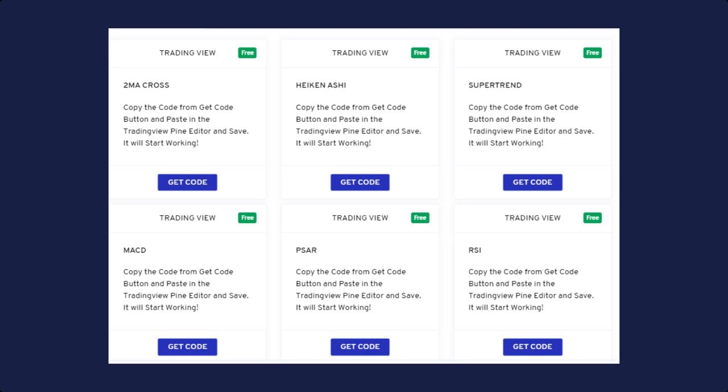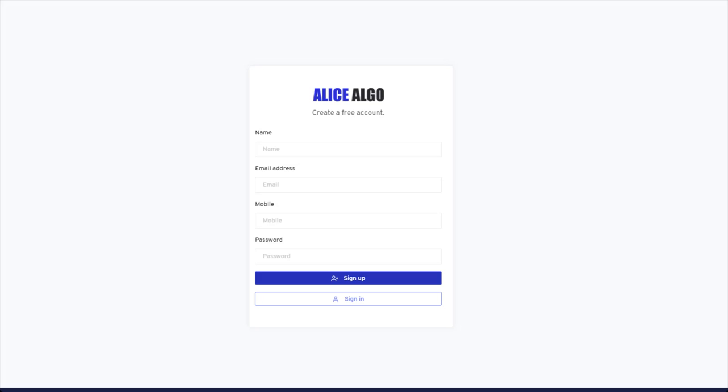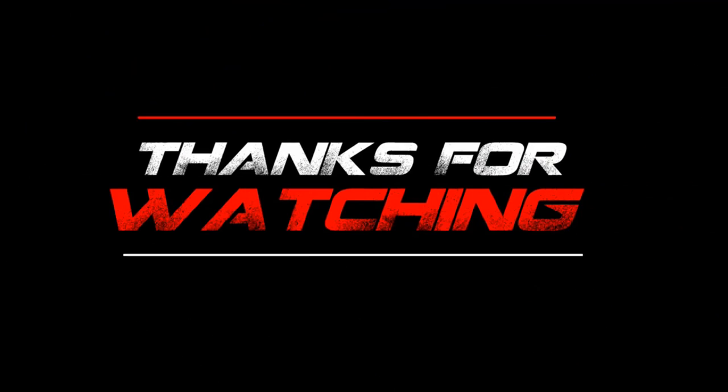So guys, no matter you have used the Elias Elgo 1.0 or not, you can come and register for our application and use it for free for six days. This was the full description of new Elias Elgo update. We will meet you in the next video tutorial. Till then, bye-bye, take care and happy trading.